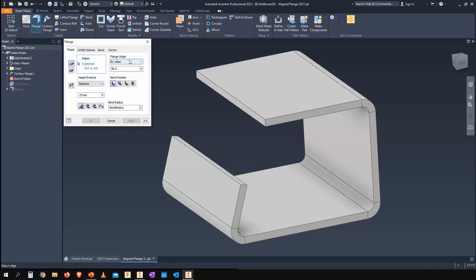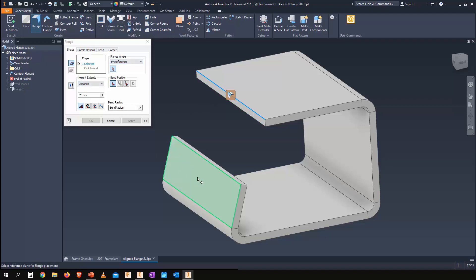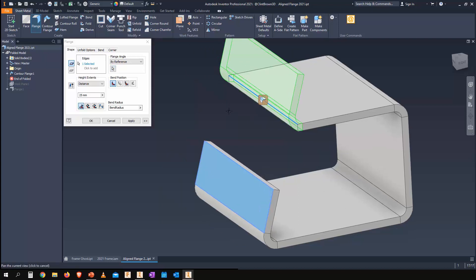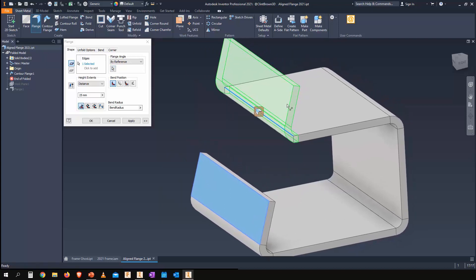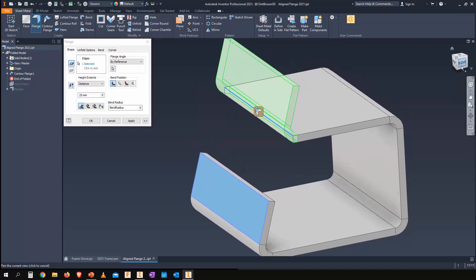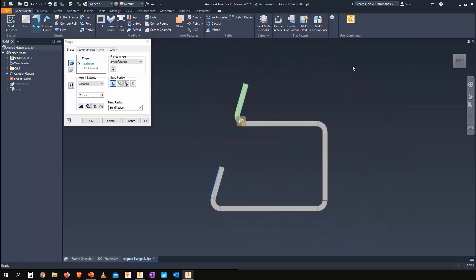We now have the option to choose by reference. So if we choose this edge over here and we choose a reference—in this instance, we're going to choose this angled face—you'll see that we're presented with two options. We can choose two different directions.